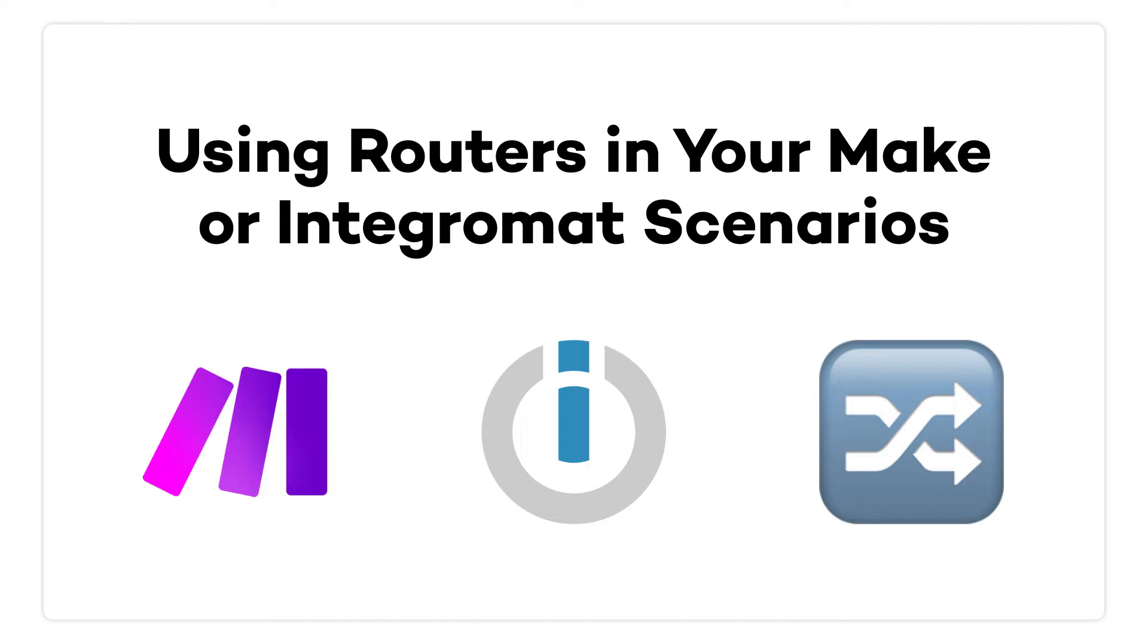With a router, you can change your automation's actions based on different user responses or have it perform different actions depending on the time of day. You can set up a router in Make or Integromat with just a few simple steps, so let's get started.